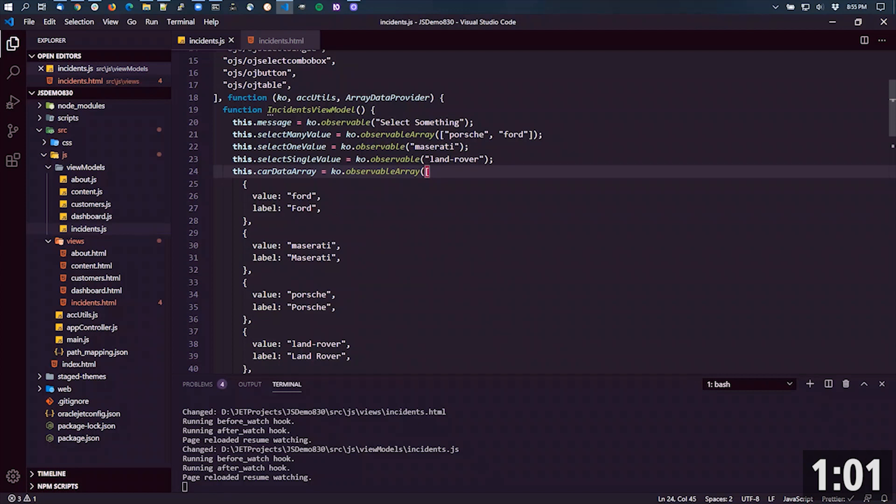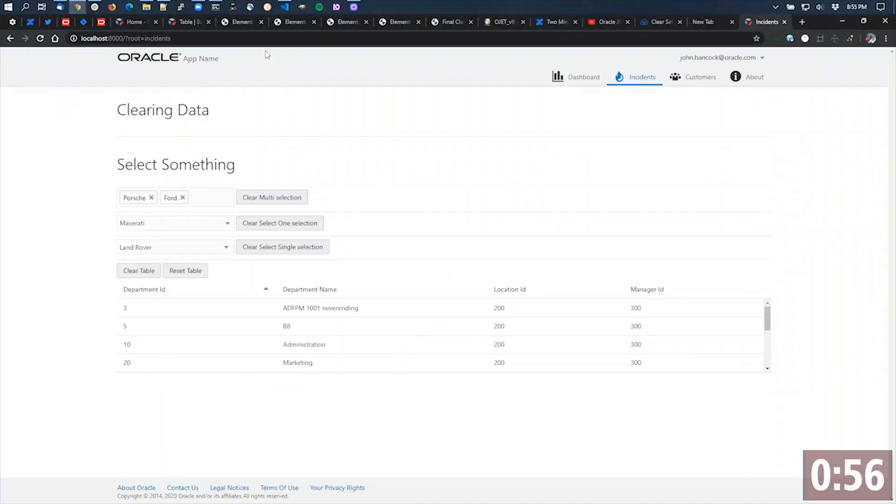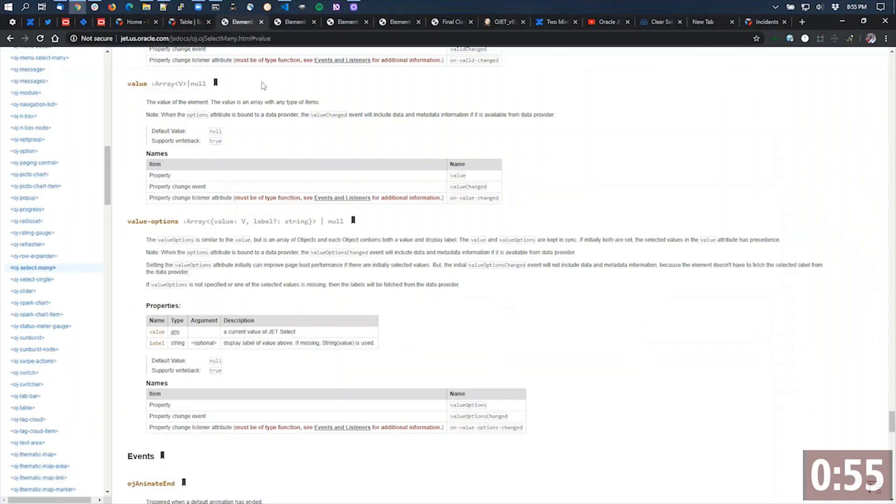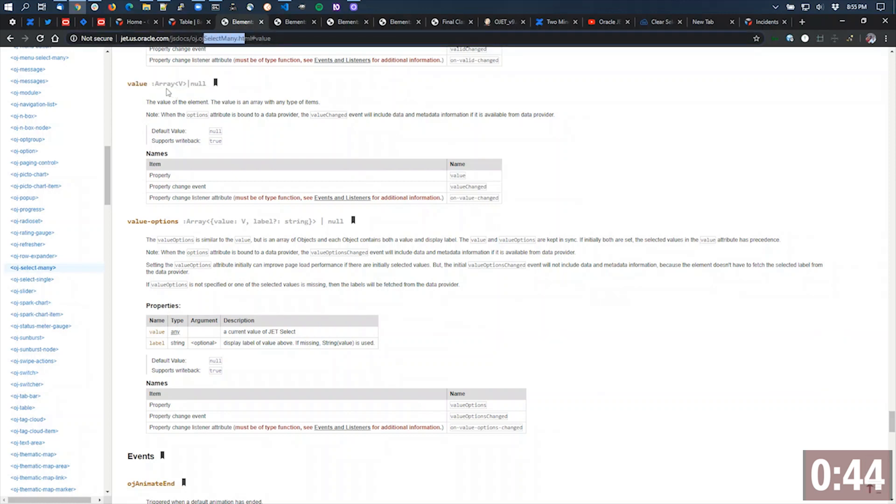If I look at the API documentation for each of these components, we'll see that it tells us exactly for value what the different default values are or what the value should be. In this particular case, this is for the select many.